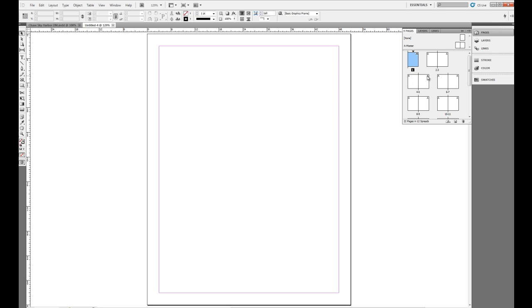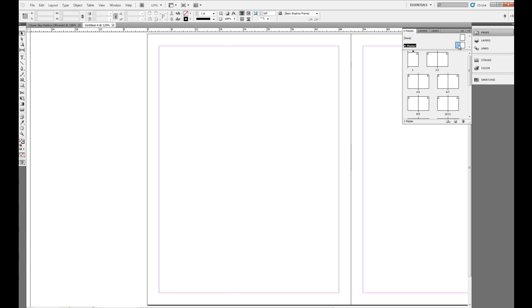And we're going to talk about master pages in the next following movies and chapters, but for this we'll take a quick peek into what master pages do. So what I want to do is click on the A master.